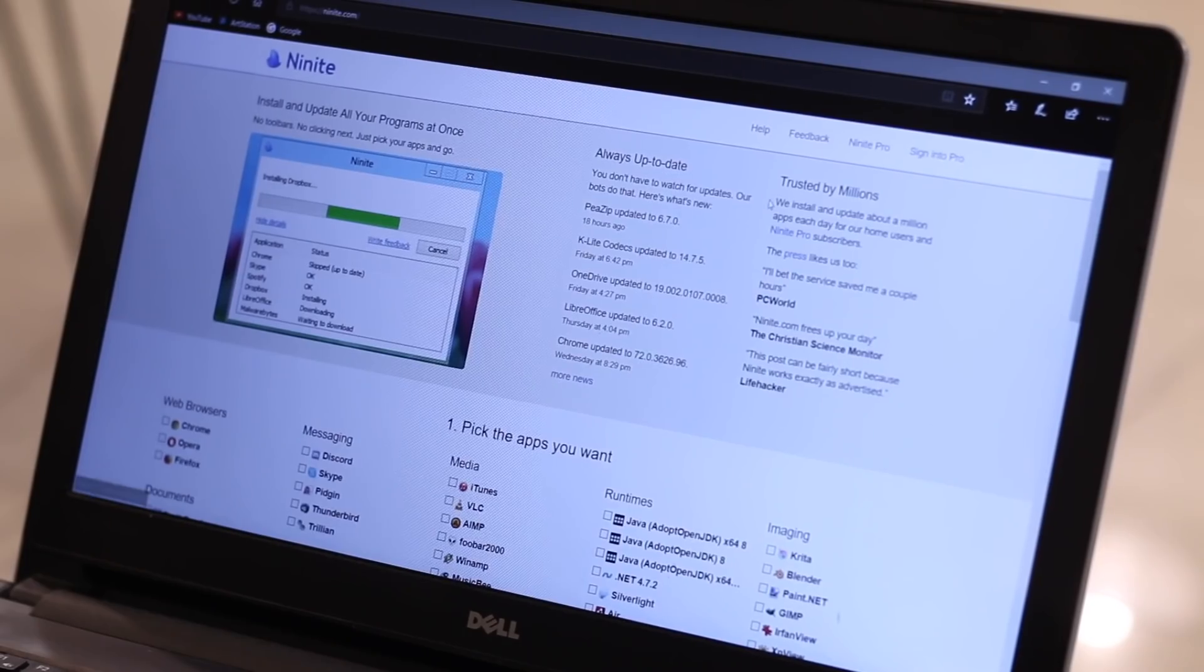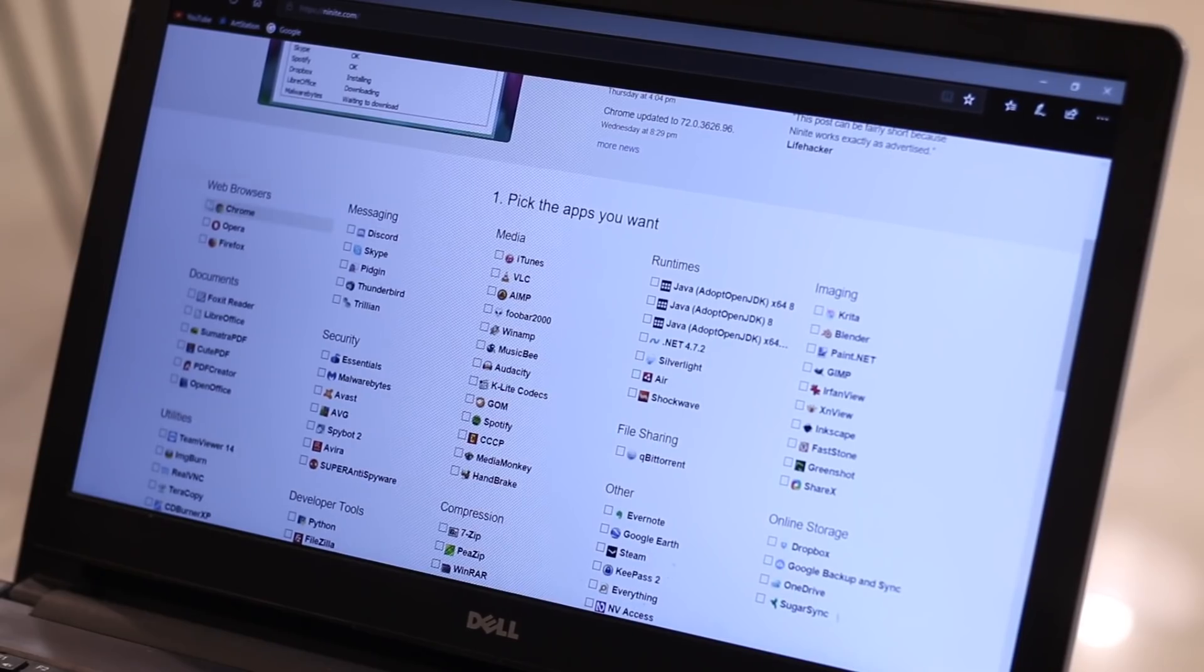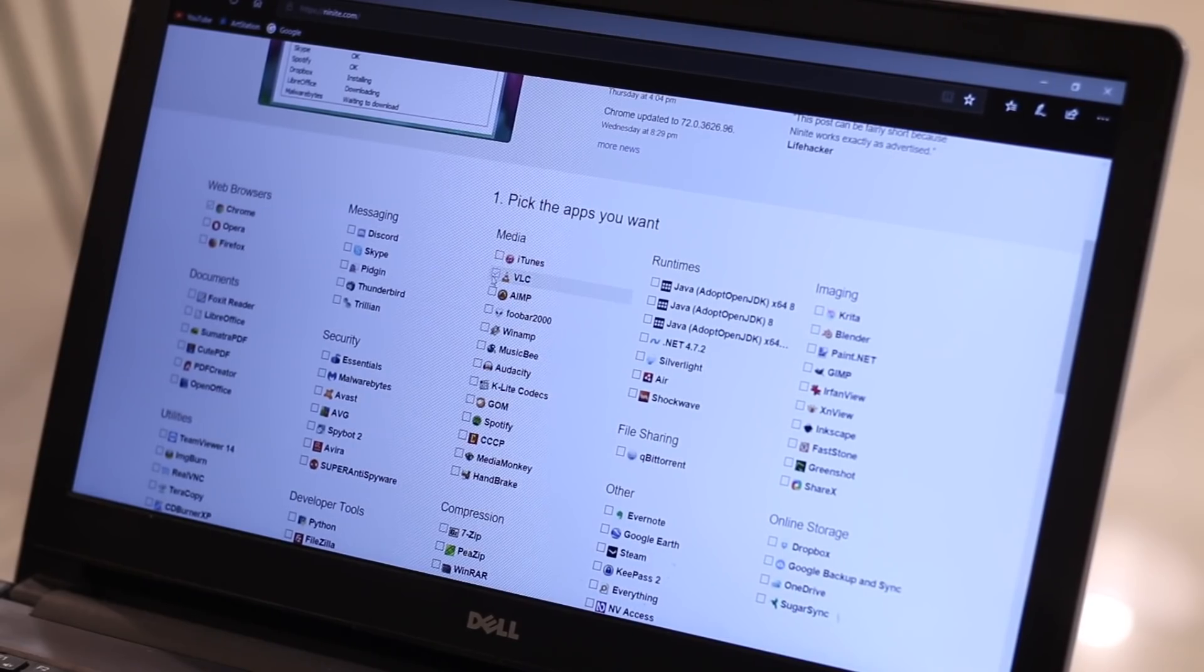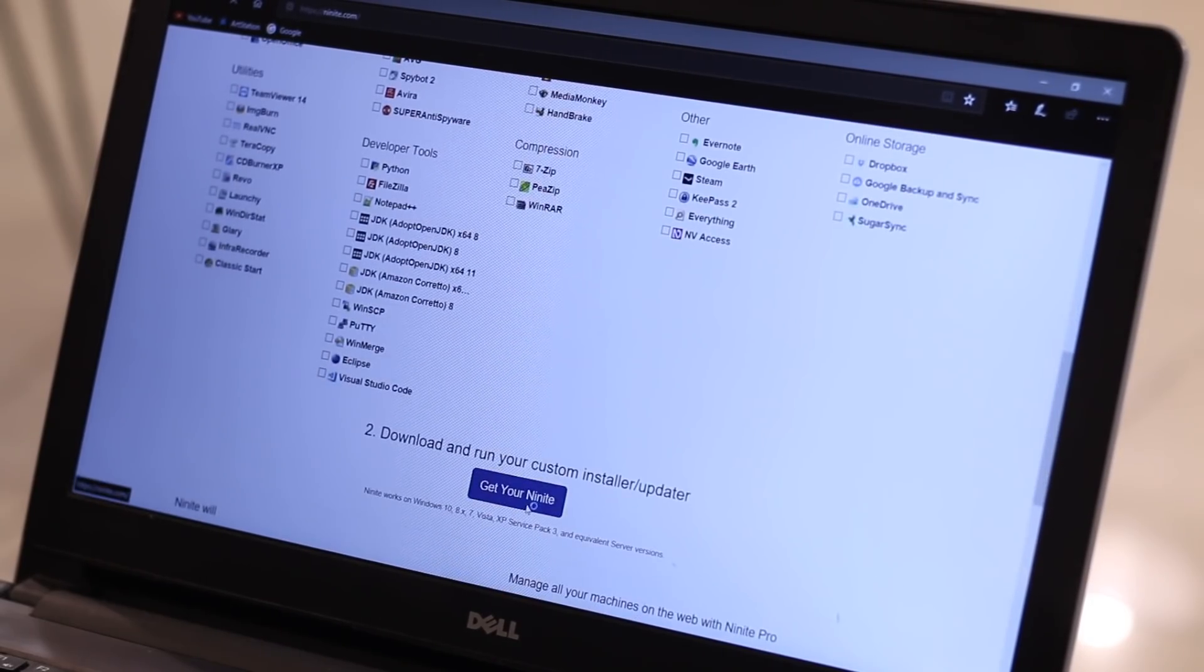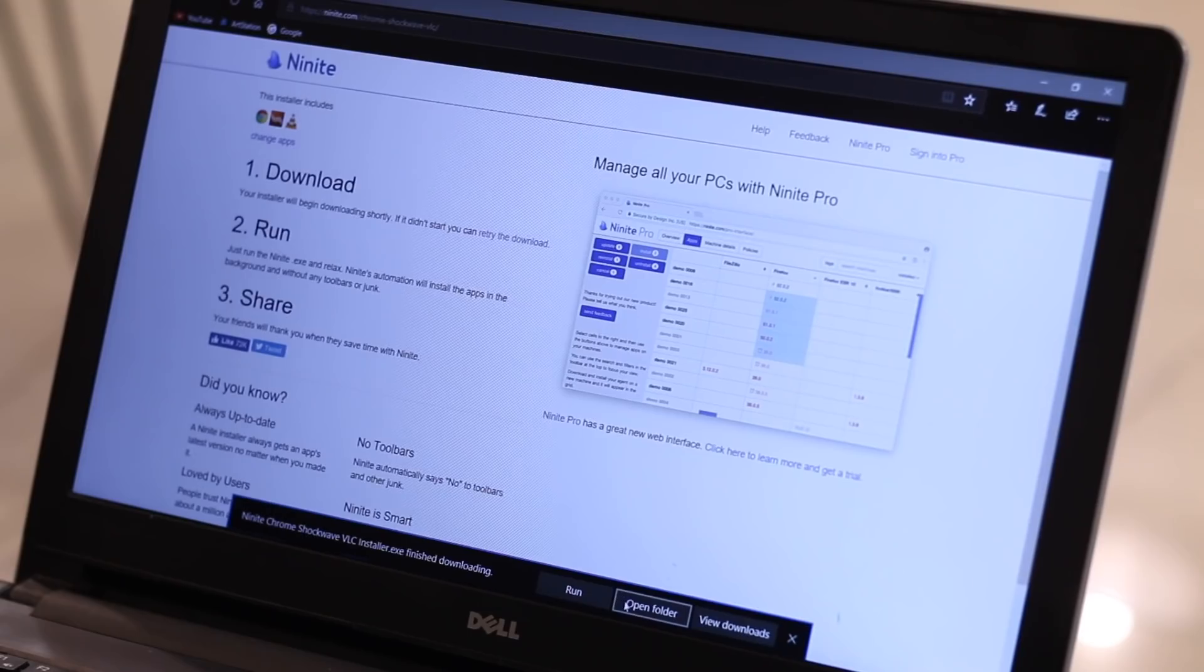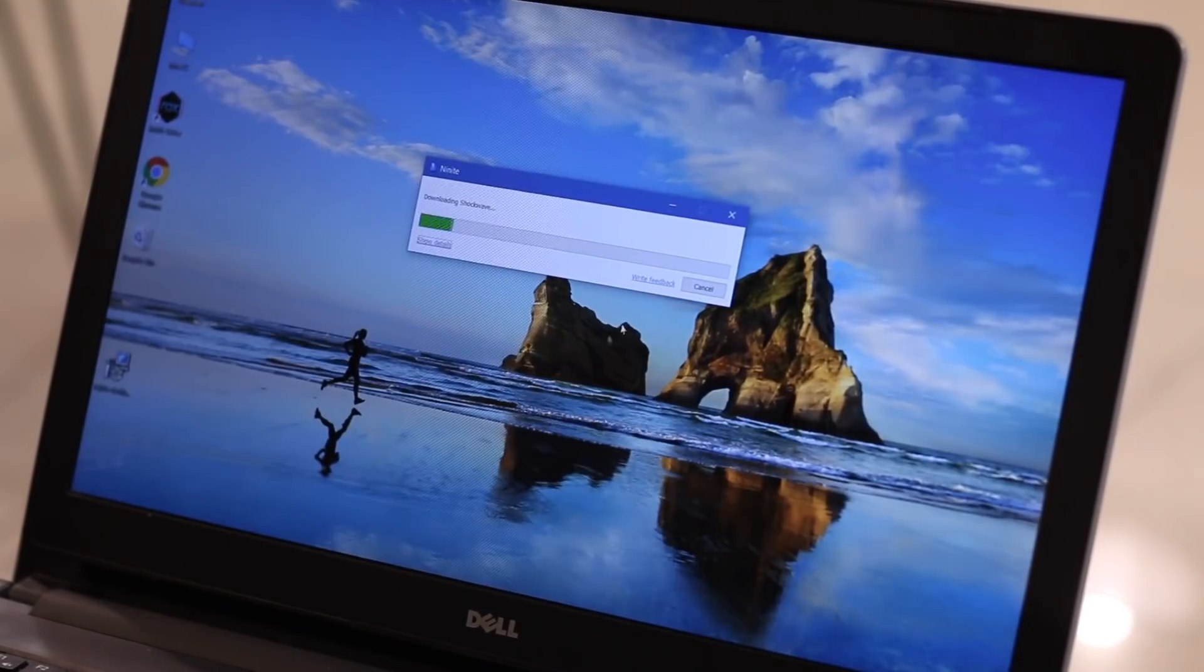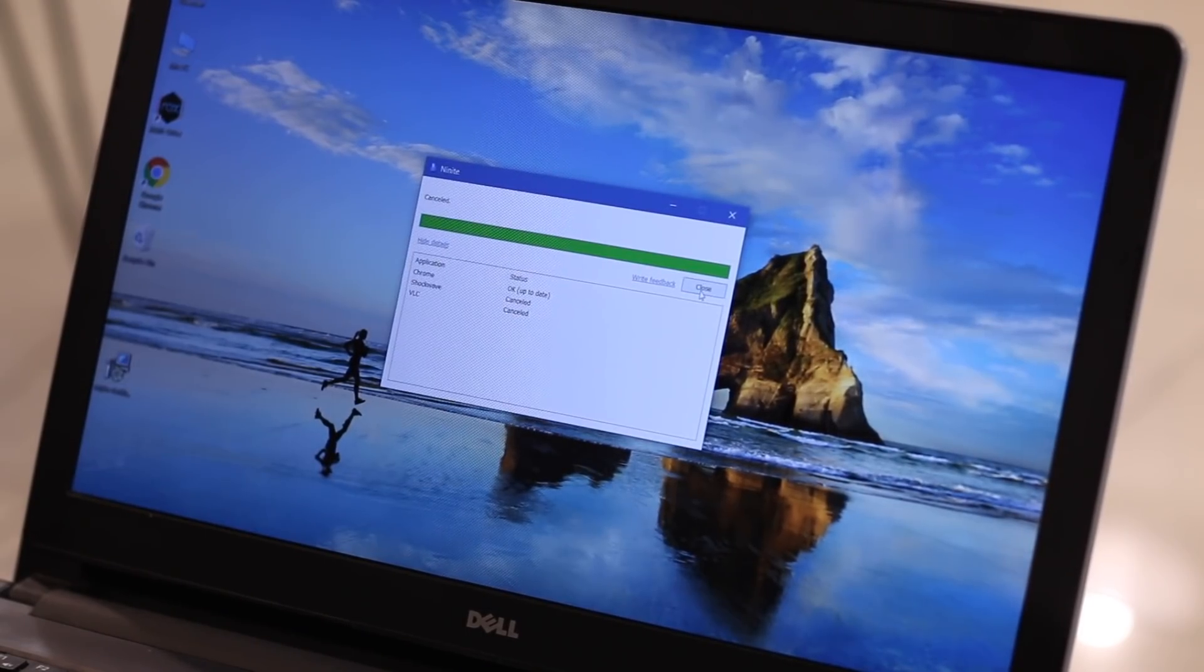Every time I format my computer, I have to install the same set of apps like Chrome, VLC, Photoshop, etc. Now some of you might be using Ninite for this, where you click the programs you want. It creates one installation file to install all of your selected programs. It saves you a lot of time.